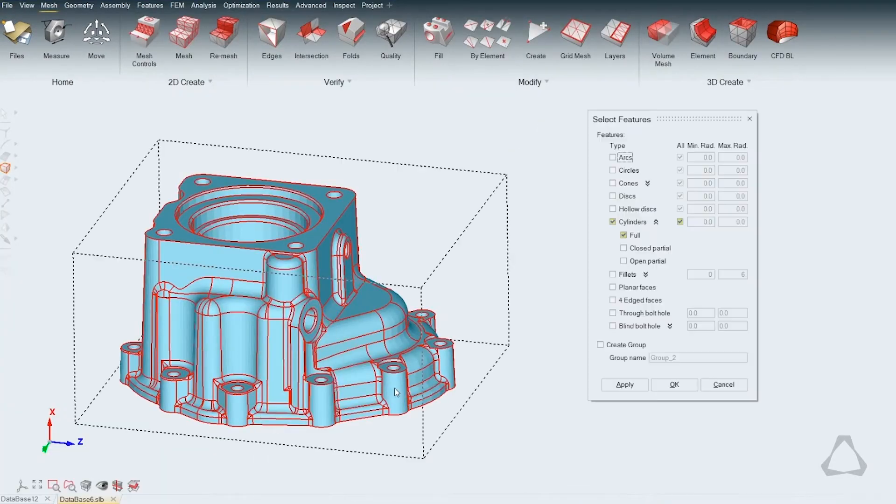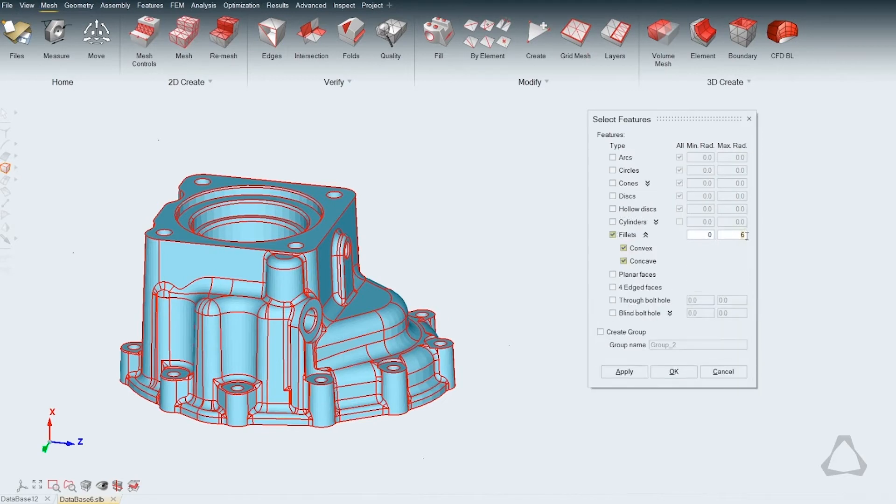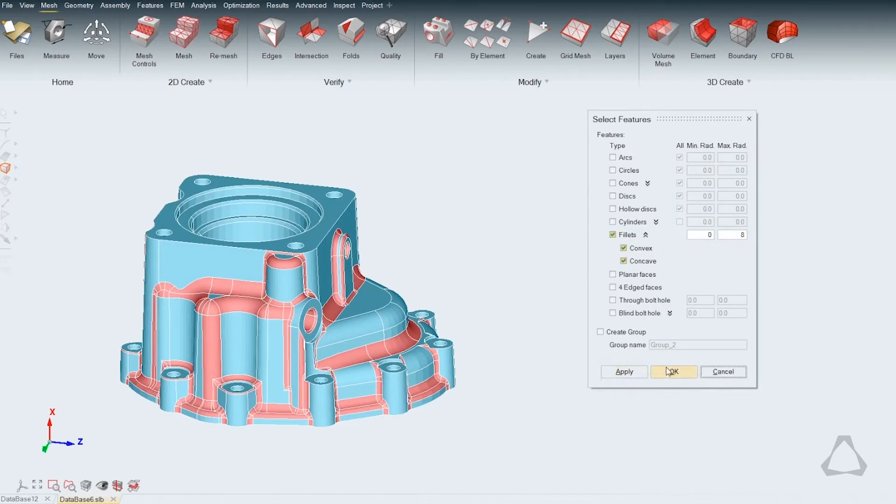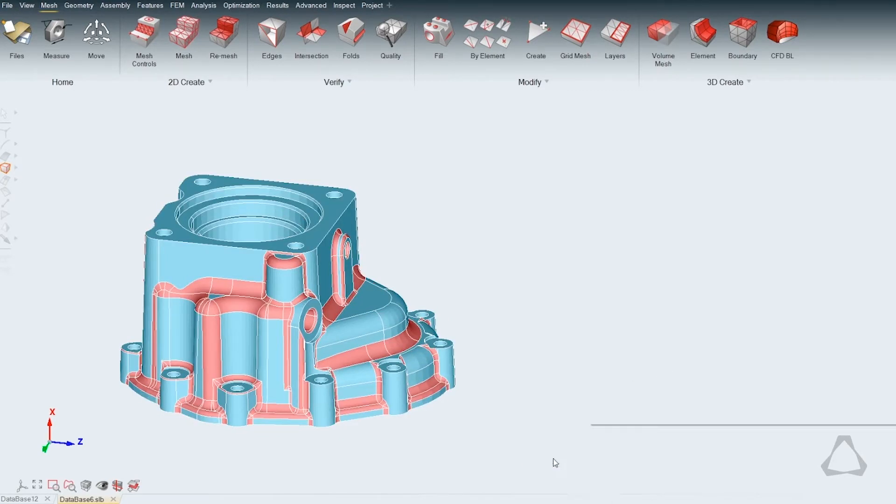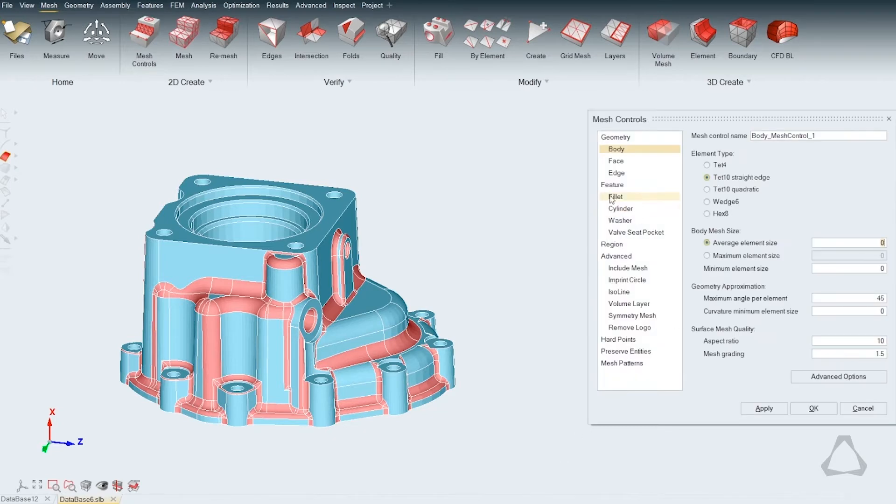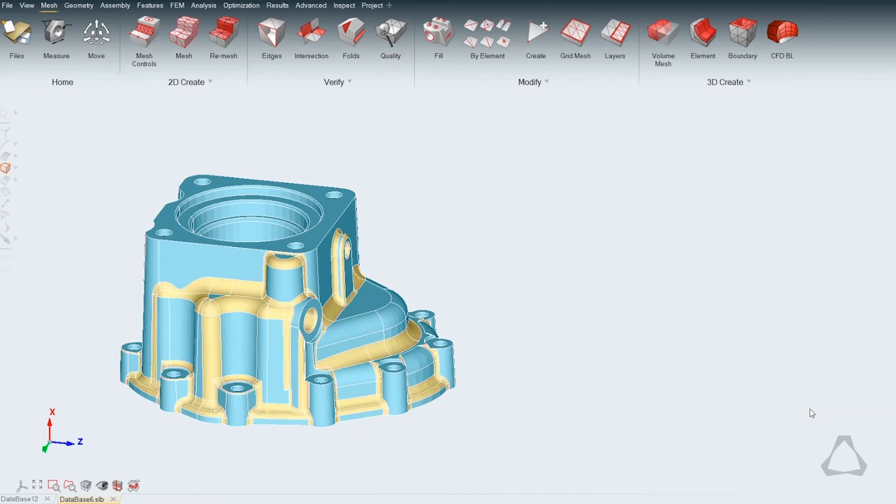SimLab helps to eliminate manual solid meshing, model setup, solver execution, and post-processing to improve simulation efficiency, accuracy, and consistency.